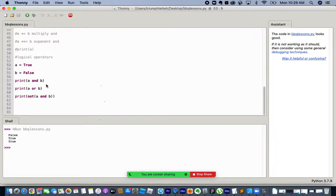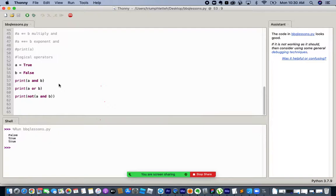The NOT operator reverses the condition. If a and b gives False, then NOT (a and b) gives True, because NOT reverses whatever the boolean result is. So NOT False is True, and NOT True is False.